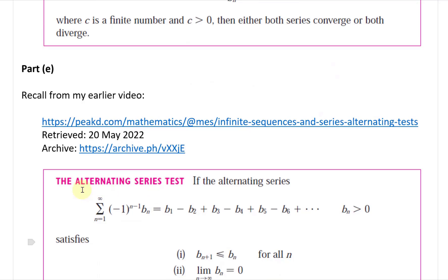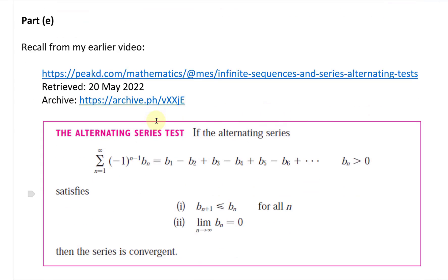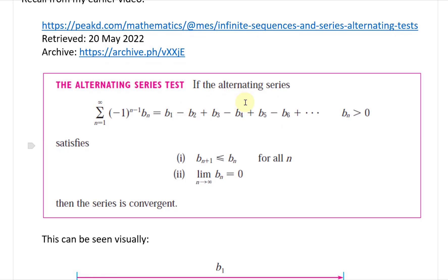Part E is the alternating series test. The alternating series is the summation from n equals 1 to infinity of (-1)^(n-1) times b_n, which alternates positive and negative — giving b1 minus b2 plus b3 minus b4, et cetera — where b_n is greater than zero, so all the sign changes come from the (-1)^(n-1) term only.